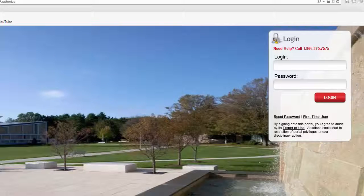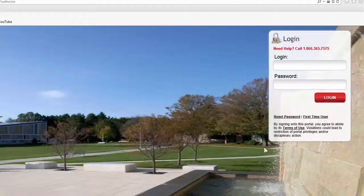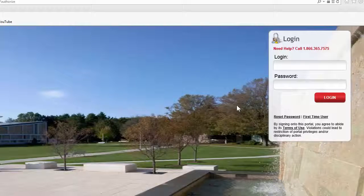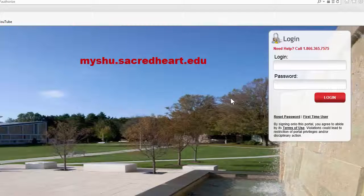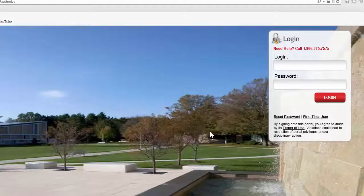Hello, the purpose of this video is to introduce you to the MyShoe portal. To access MyShoe, you first have to go to myshoe.sacredheart.edu, and you'll be brought to this page.